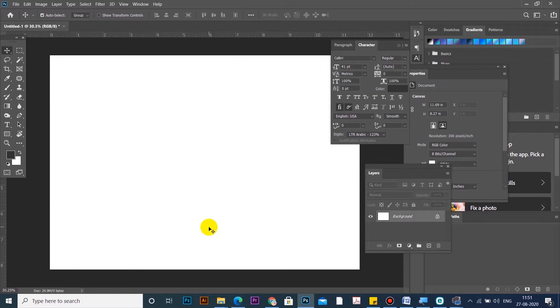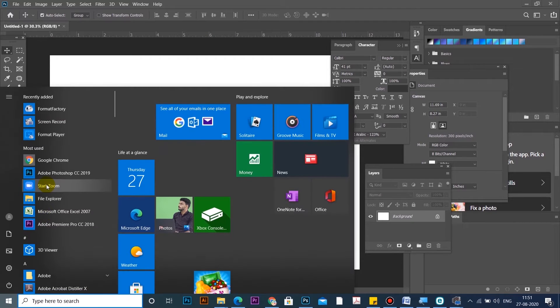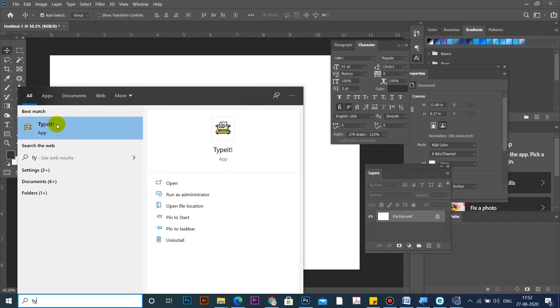We can type in Photoshop. If you want to type in it, you can use it. If you want to type in it, you can download a text editing application. You can download a free application — there is a link in the description below.